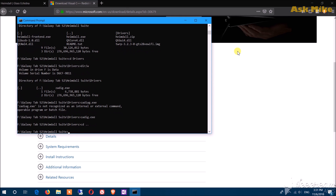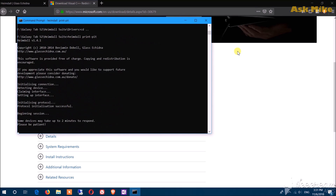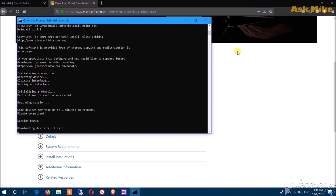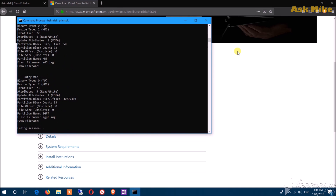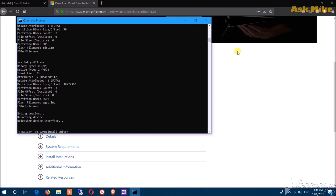Once the drivers are installed, go to Heimdall and run 'heimdall print-pit'. This command will cause your tablet to reboot if everything is successful — that means your device is unlocked. You'll see all the partition info scroll by and then the session ends. If you have issues, make sure OEM unlock and all the developer options settings are properly configured, then run the process again.